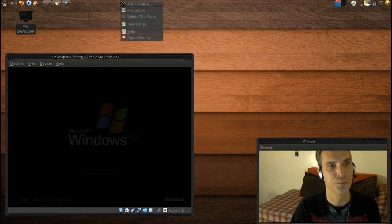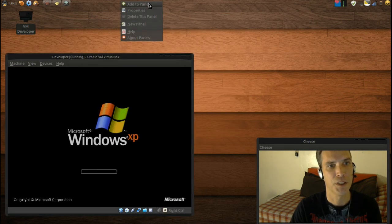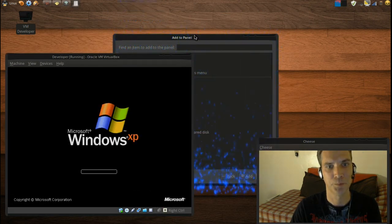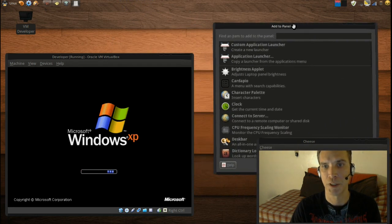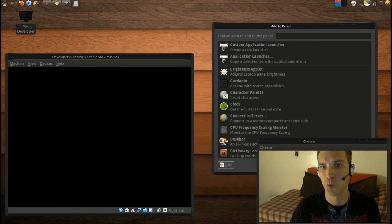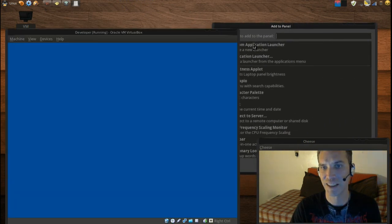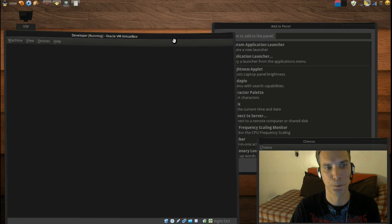And just like I showed you, if you click add to panel, another dialog will appear and you would want to select custom application launcher. And it will give you the same dialog you use to create this.